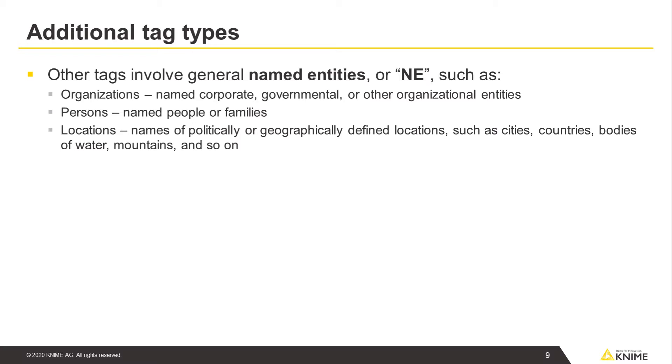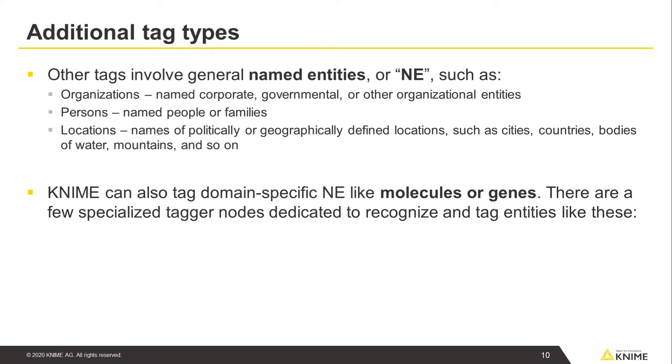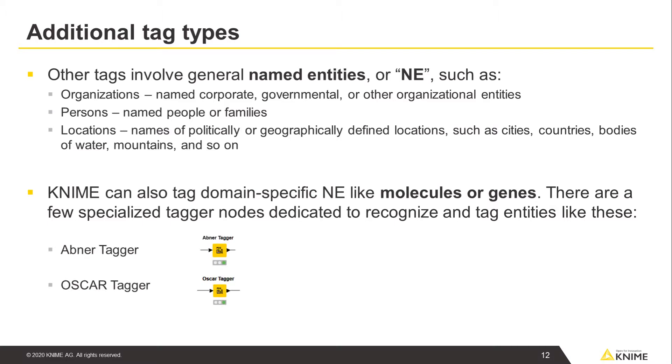Apart from these general named entities, KNIME can also tag domain-specific NE like molecules or genes. There are a few specialized tagger nodes dedicated to recognize and tag entities like these, like the Abner tagger and the Oscar tagger.